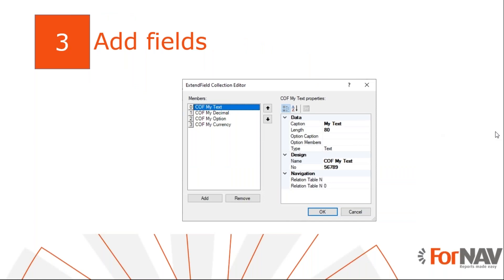Once we have our table extension, we can start to add fields to it. Please bear in mind that all field names in Business Central must be unique even if they already have a unique number. So we advise you to use a unique three-letter identifier in the field names, just like I did when I named my report.